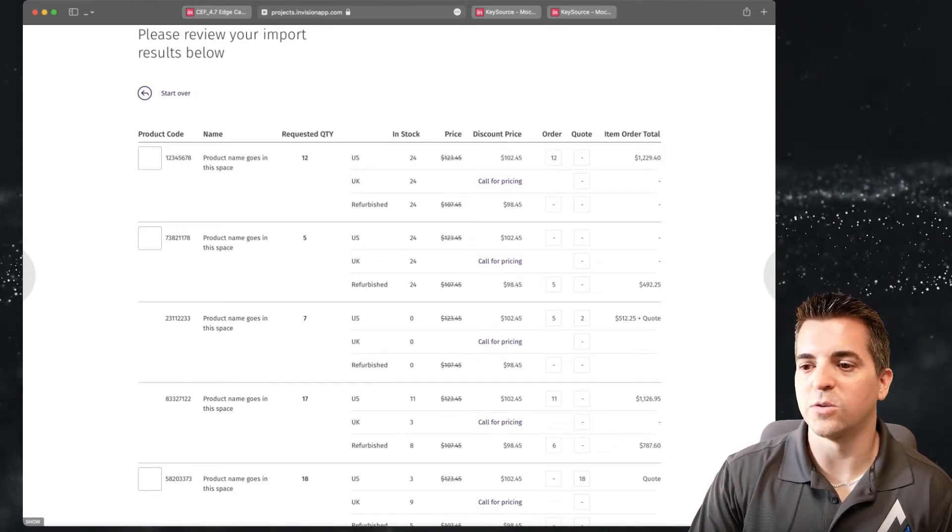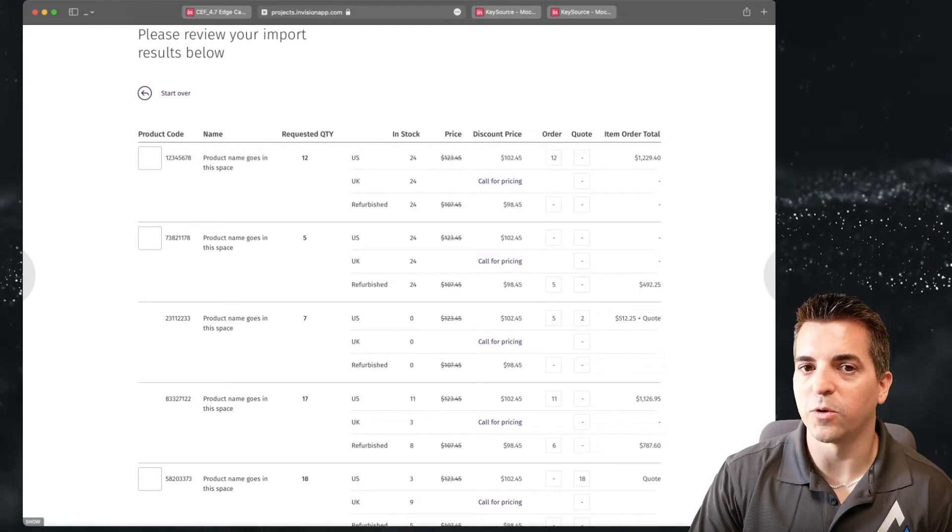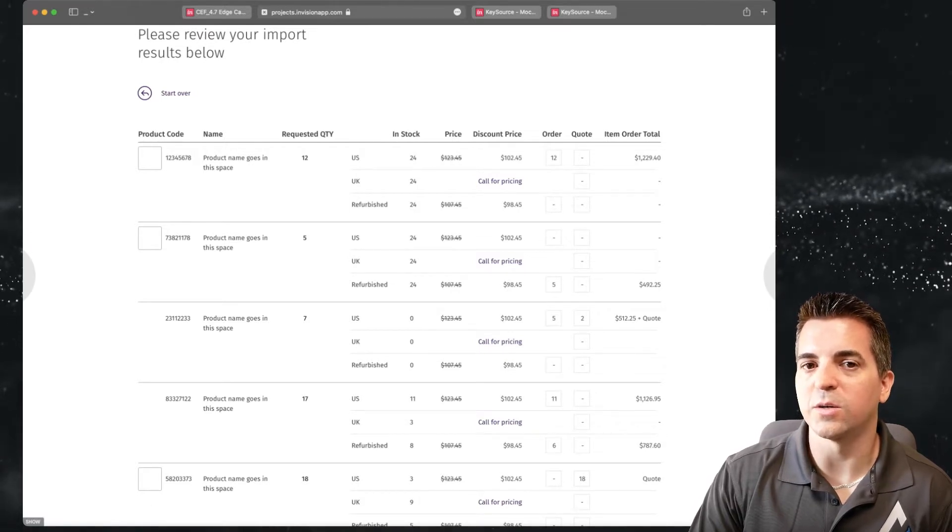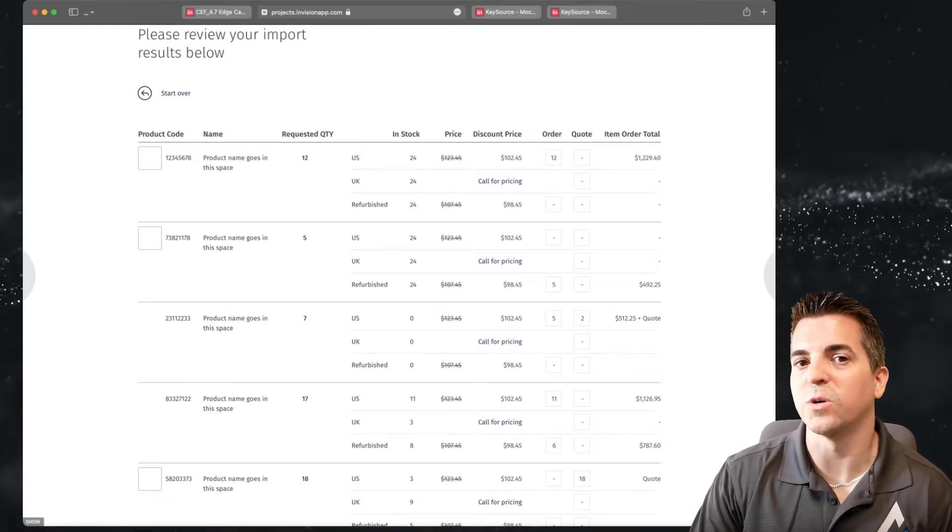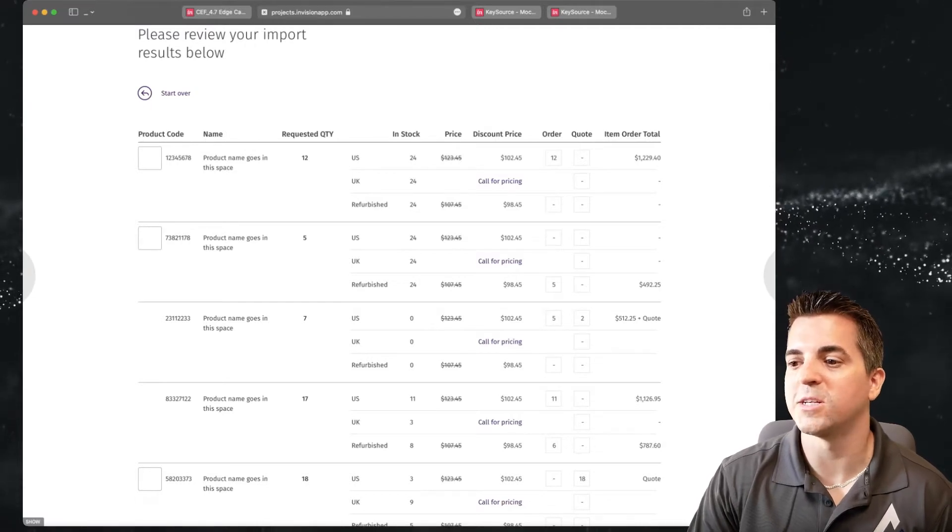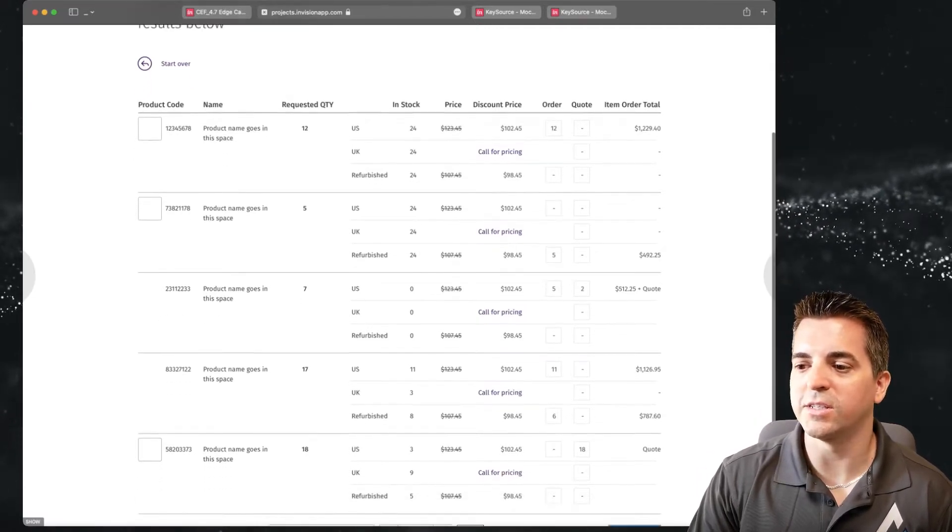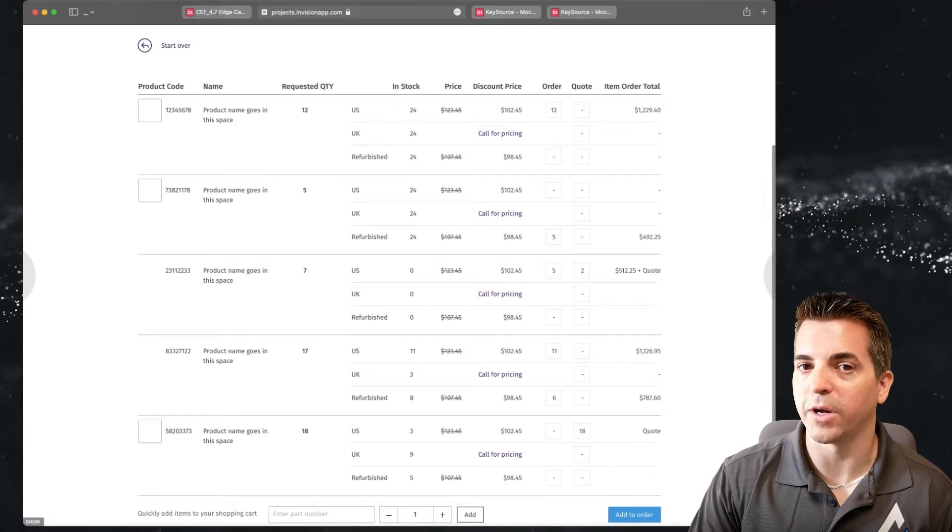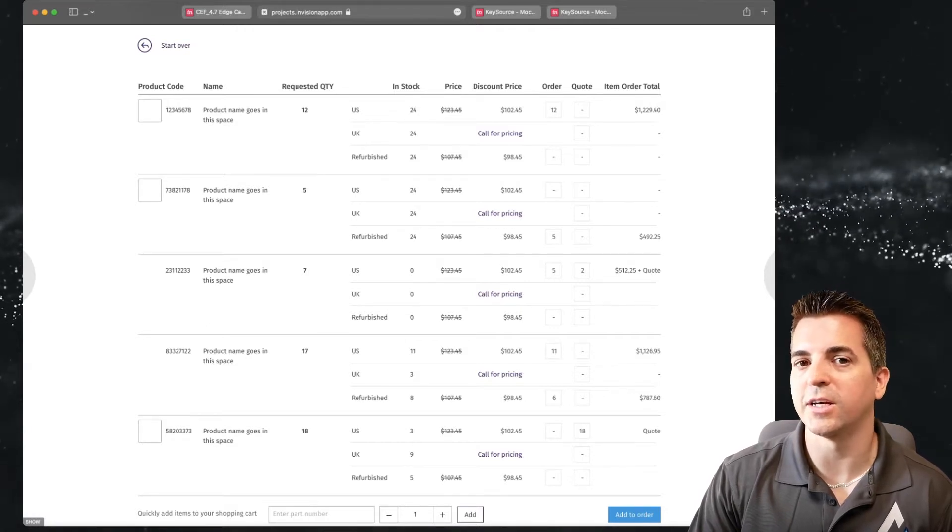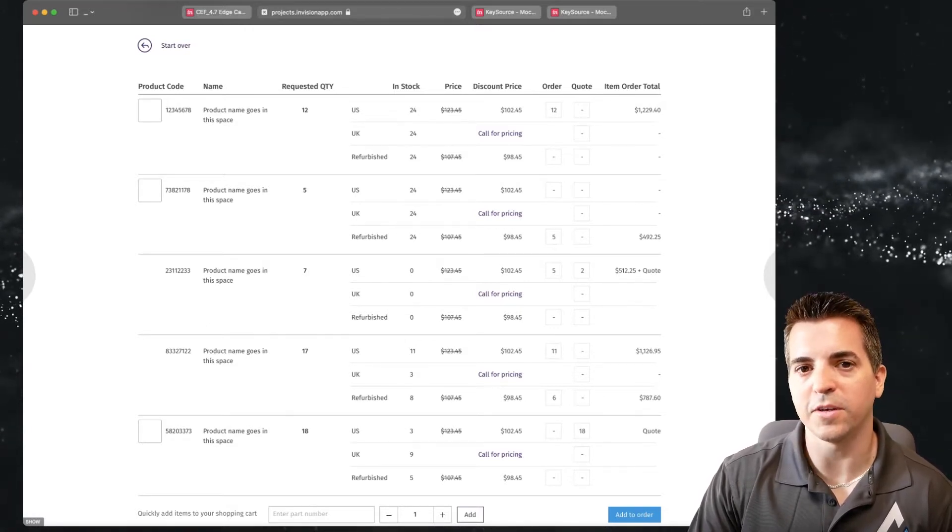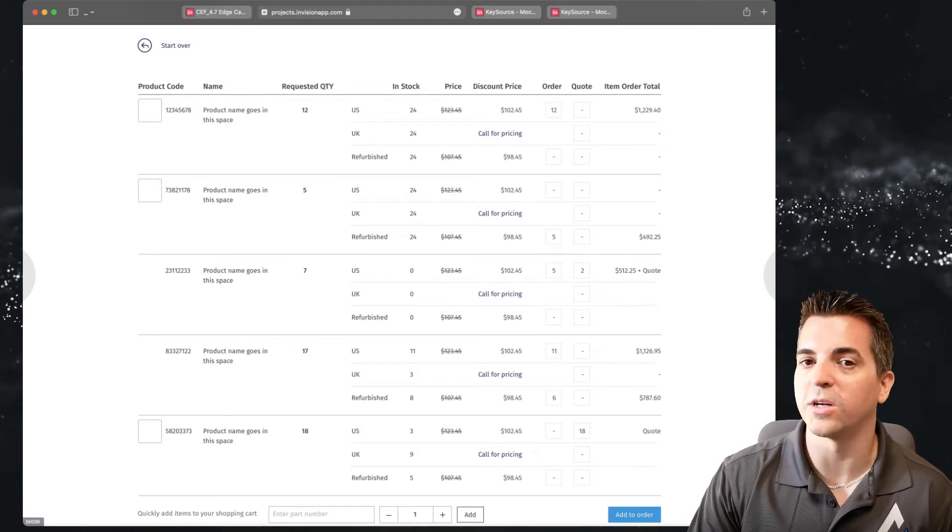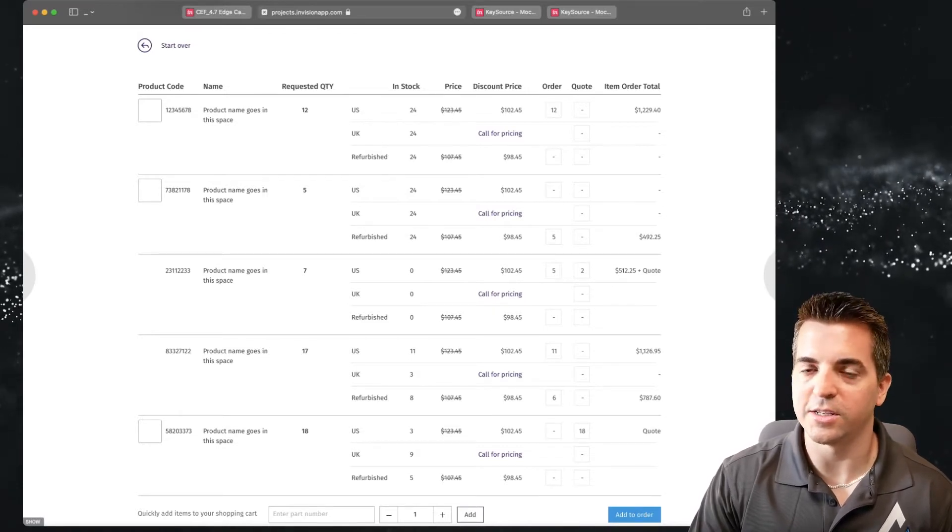They can choose from the US, UK, or refurbished and then you can see that we're showing discount options where they may have to call to get that information. And whenever there isn't an option to be able to order right away we dynamically adjust the order field so that it's displaying or not based on whether or not it's an option.